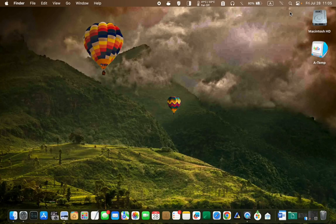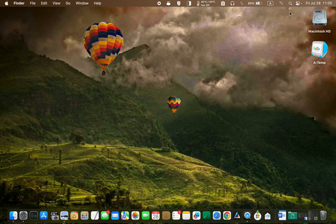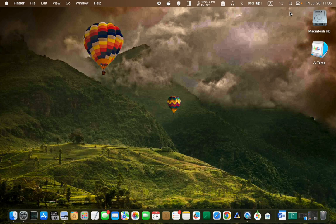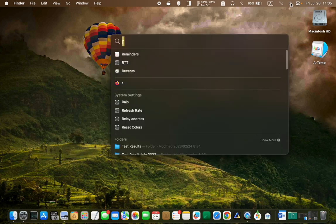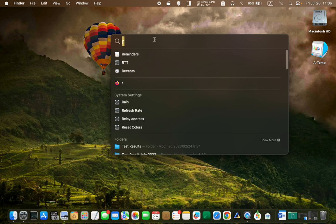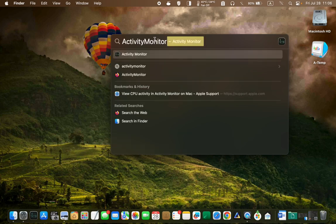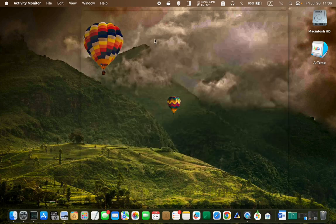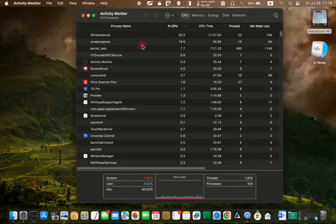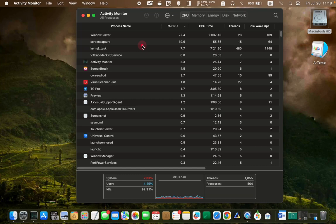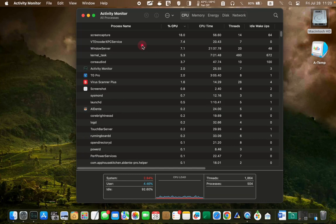To access the activity monitor, use the keyboard shortcut Command plus space bar or click the Spotlight search icon in the menu bar. Once the search bar appears, type in activity monitor and press enter. After opening activity monitor, you will see a window with different tabs.